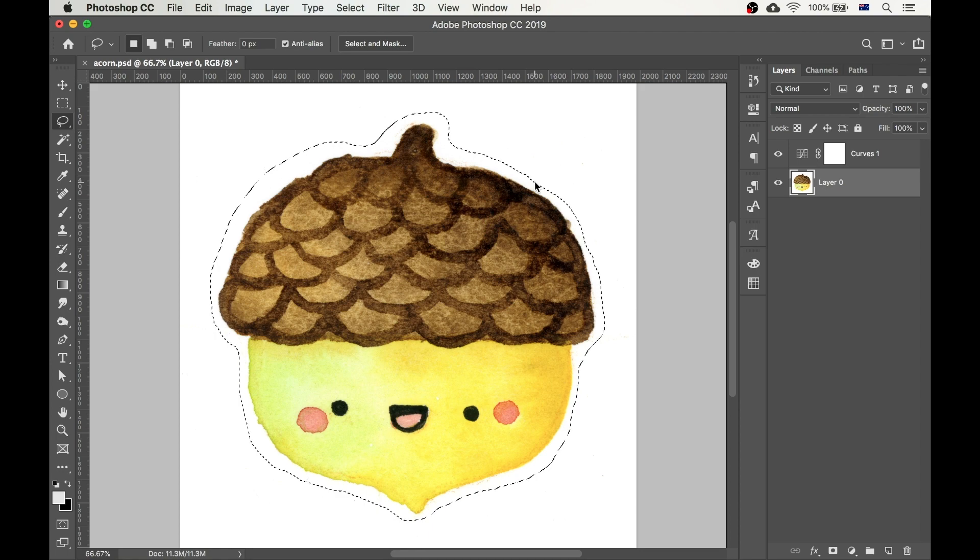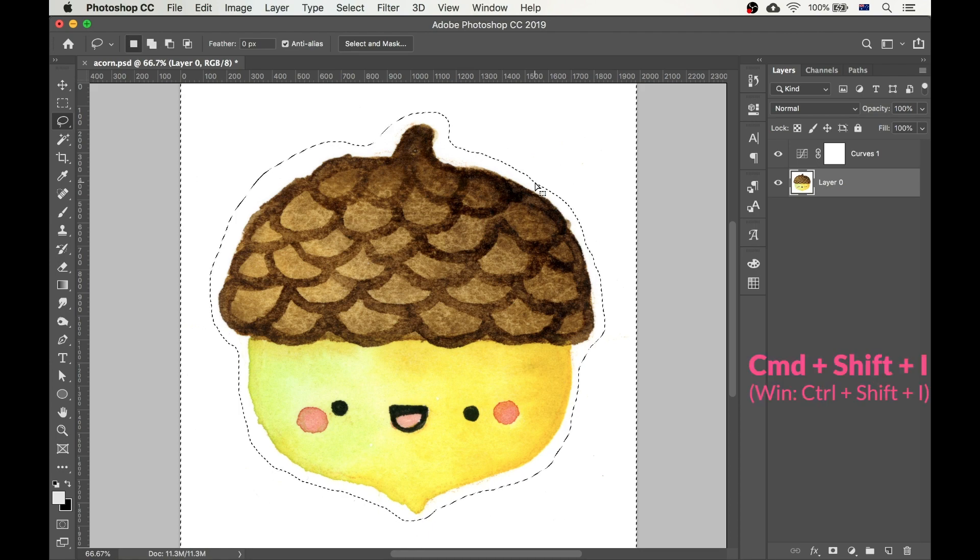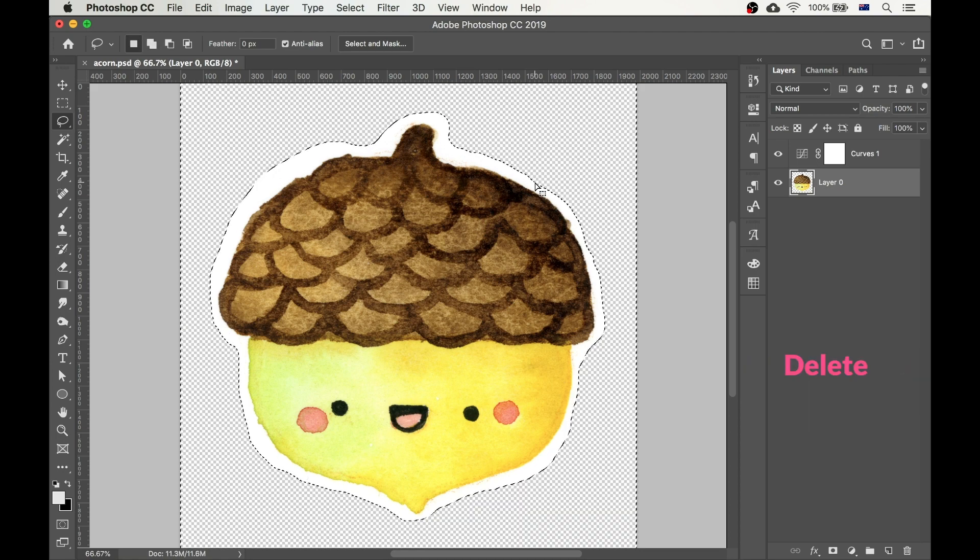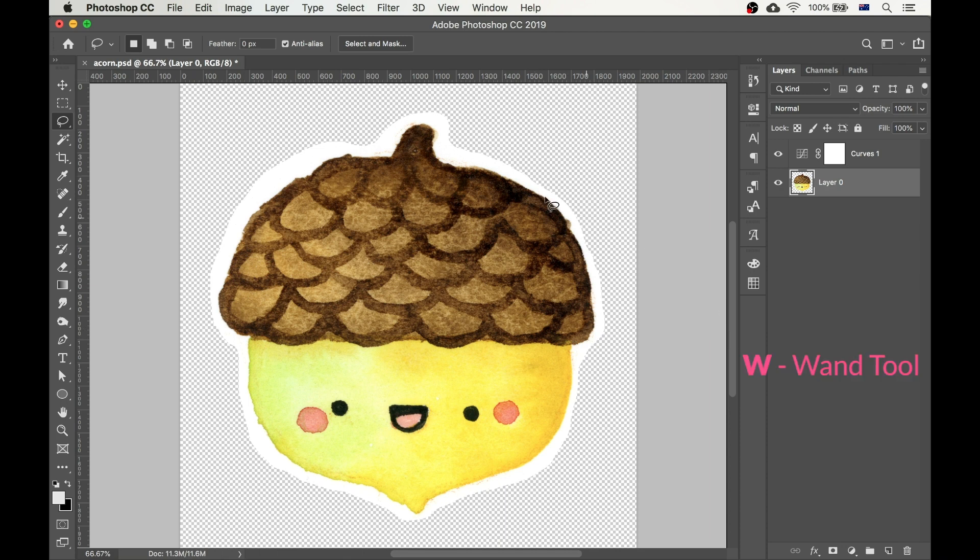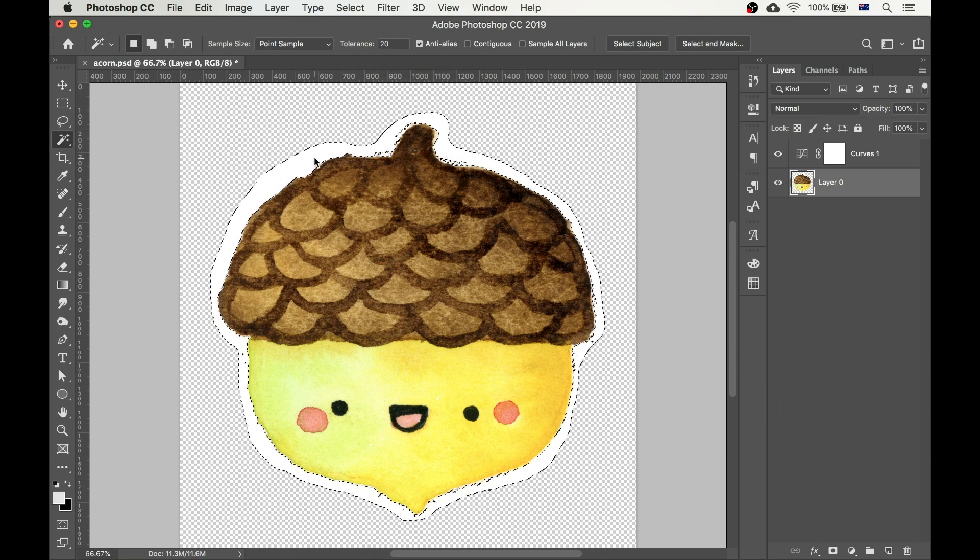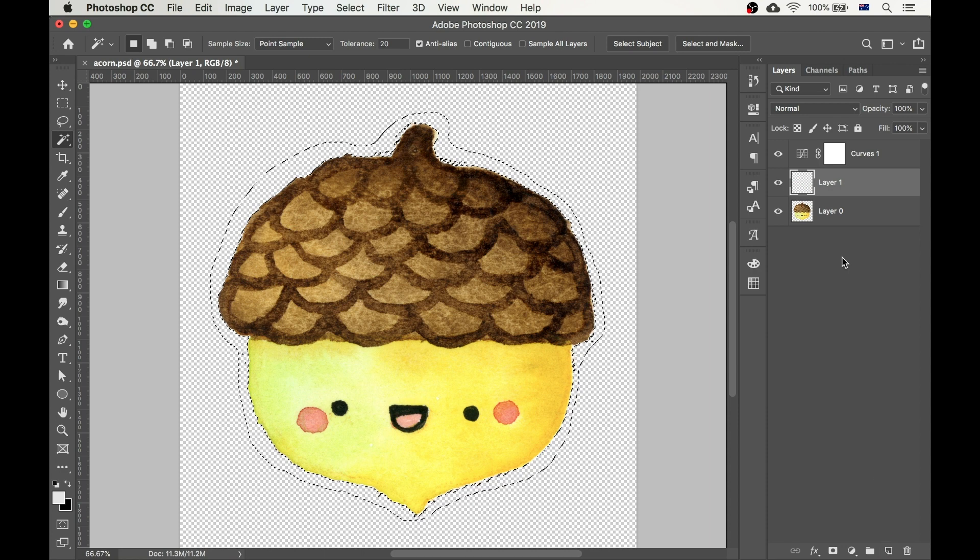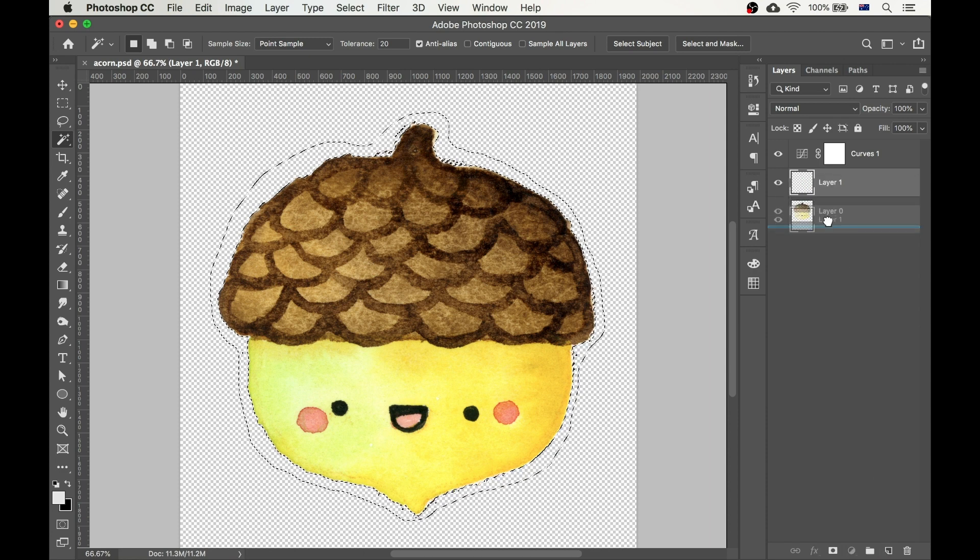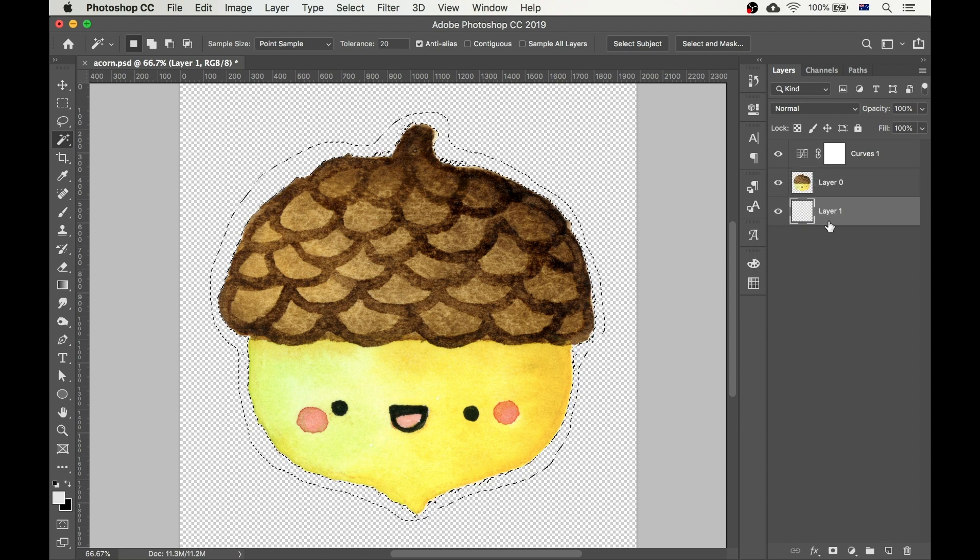Now press Command-Shift-I to invert the selection and press Delete to delete the extra white space. Okay, this is really cool! We're going to use the wand tool to remove all the remaining white areas, once again letting the computer do all the hard work. And all we have to do now is to remove any little remaining pieces.